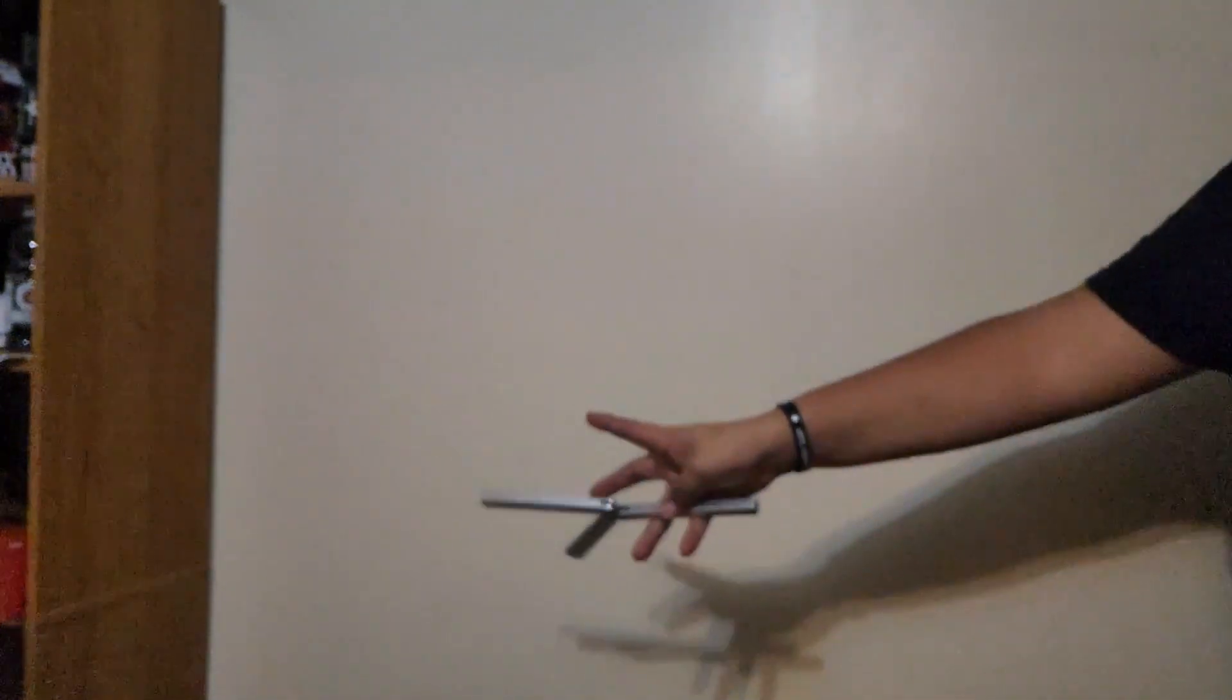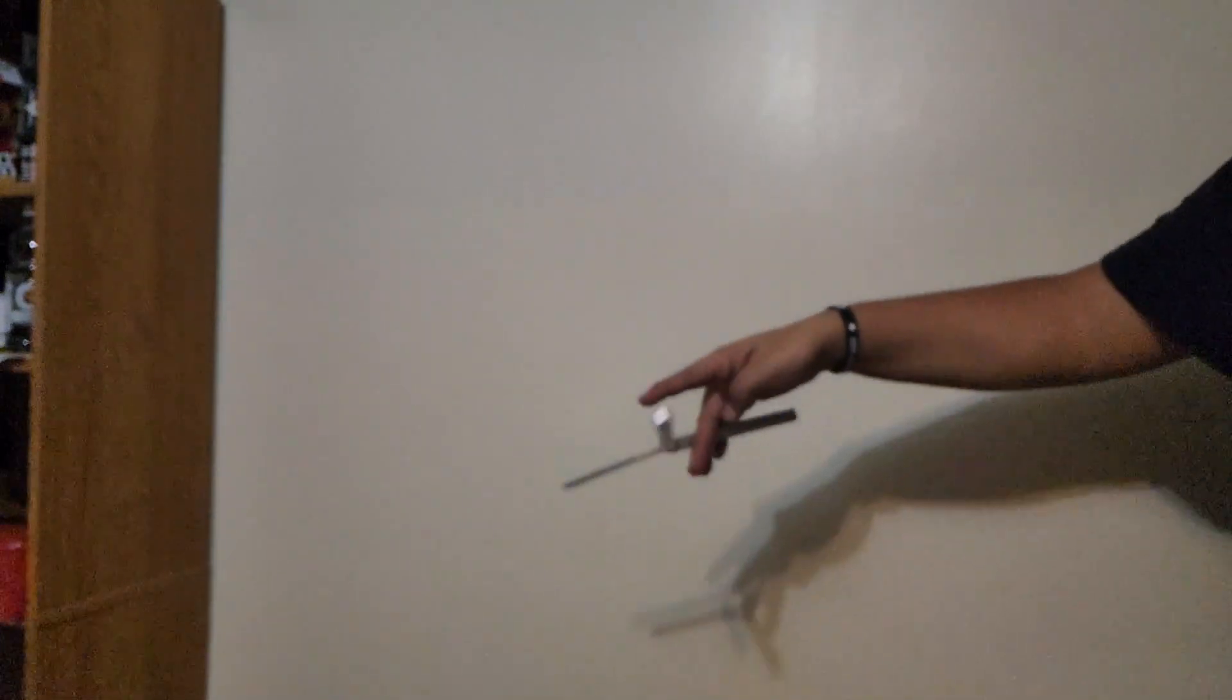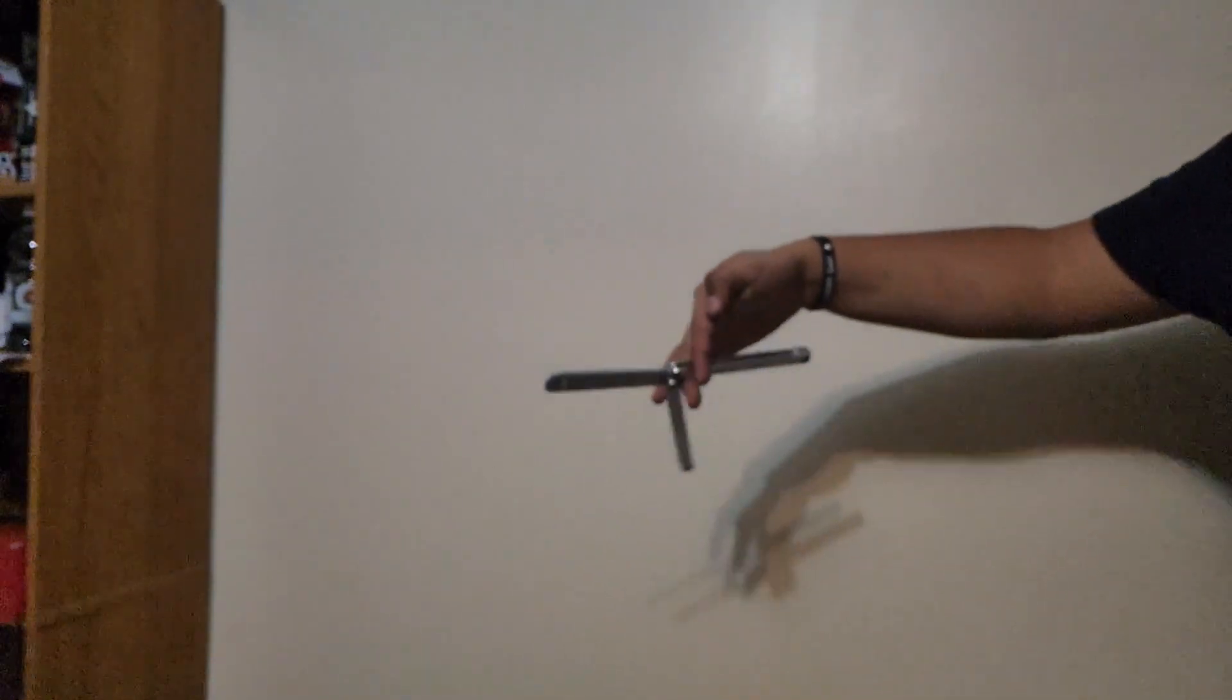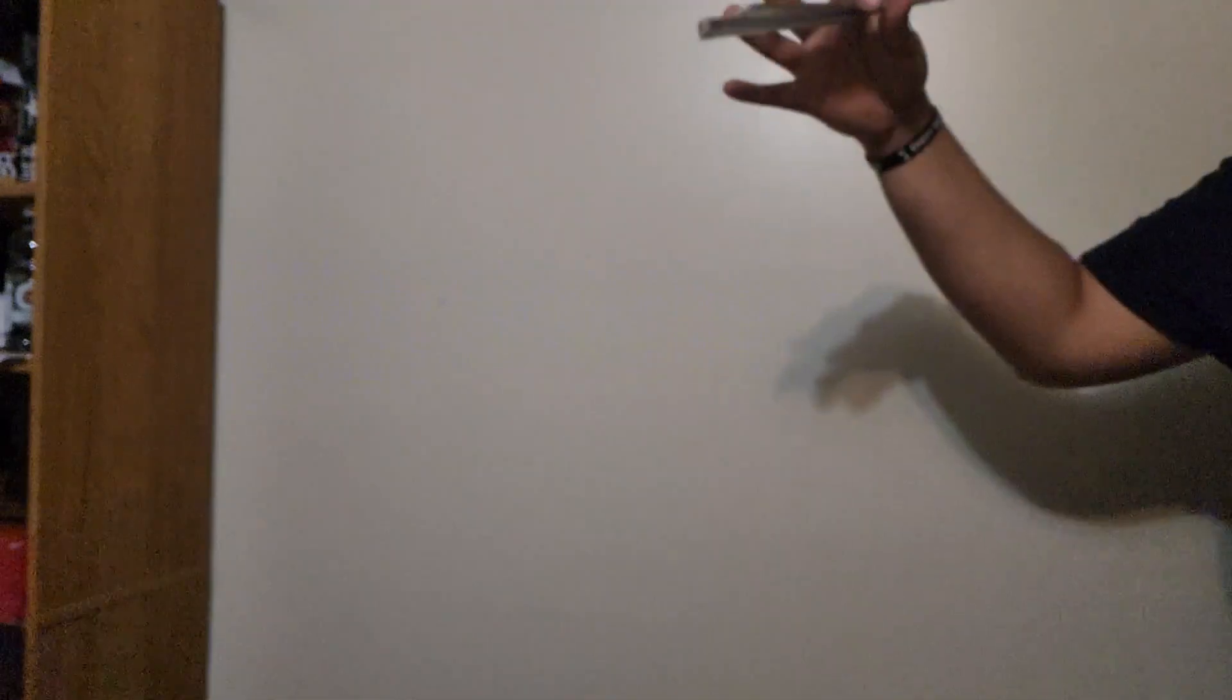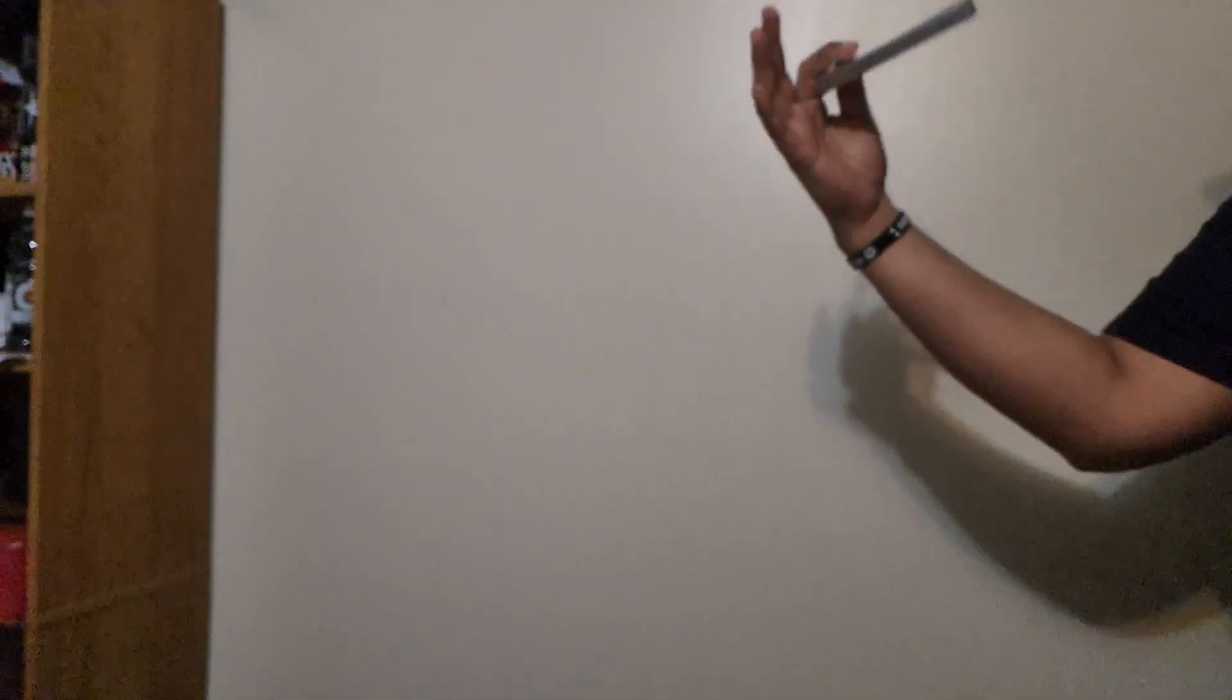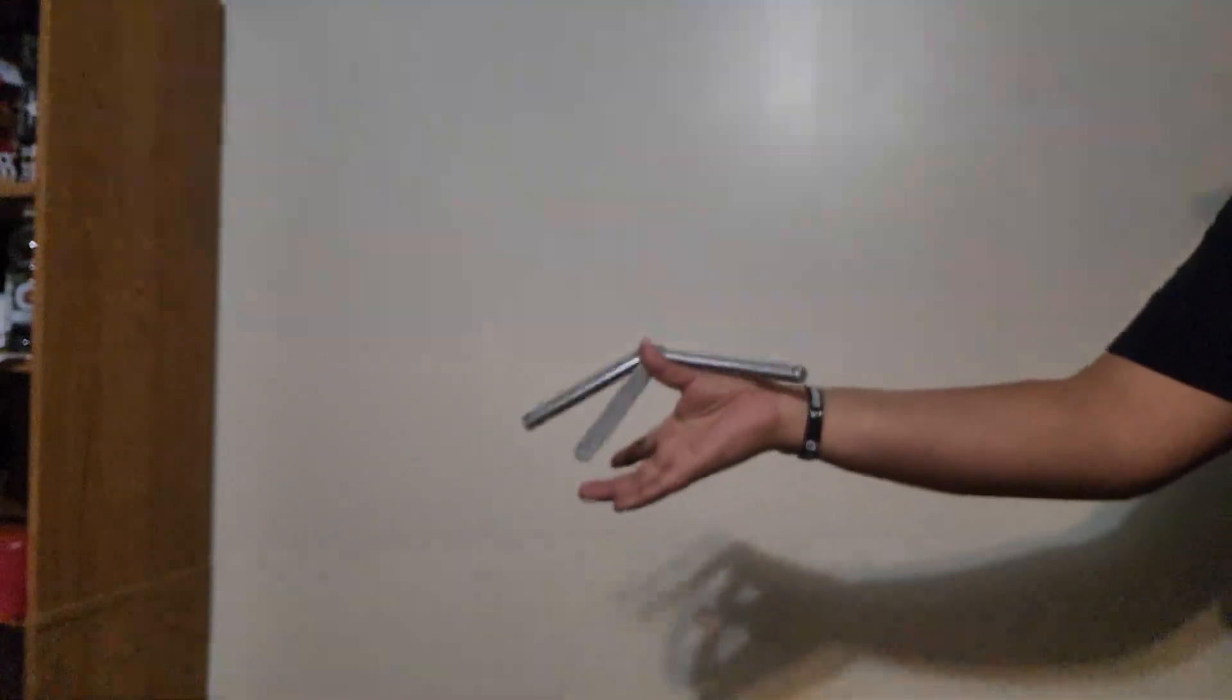It starts between ring finger and middle finger and rolls in between your middle finger and index. As I catch the safe handle, I'm also stopping it so the spine of the blade and bite handle can hug my index finger so I can carry the rest of the trick.